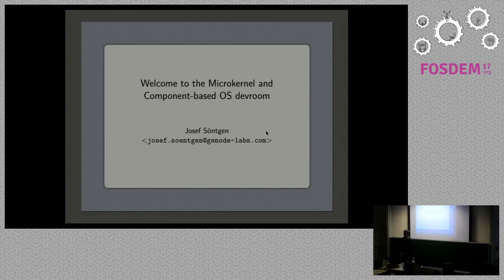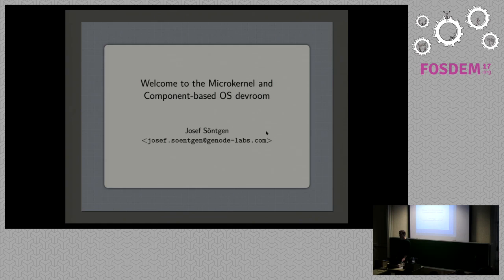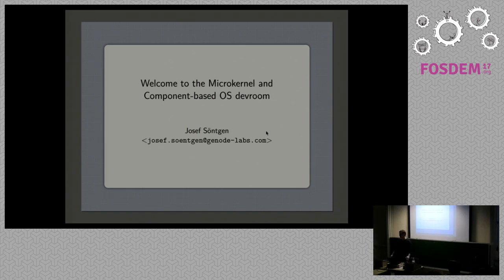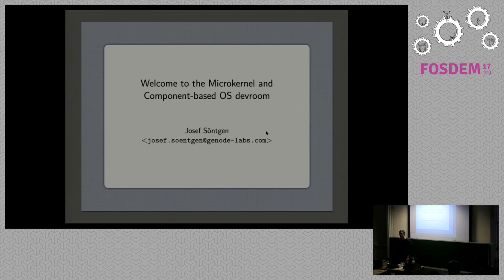All right, hello everybody, and welcome to the microkernel and component-based devroom at FOSDEM 2017. It's the sixth installment of this devroom, and judging by the size of the crowd, it's obviously a topic where people are interested in.